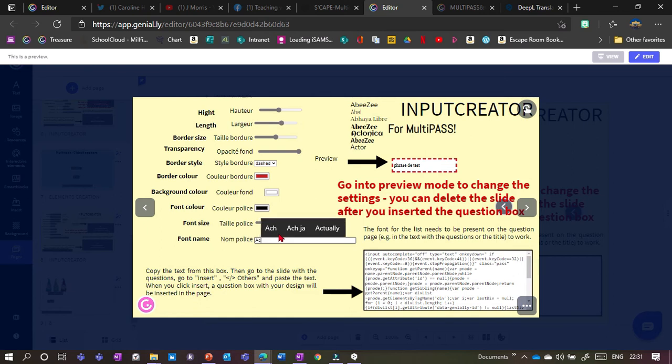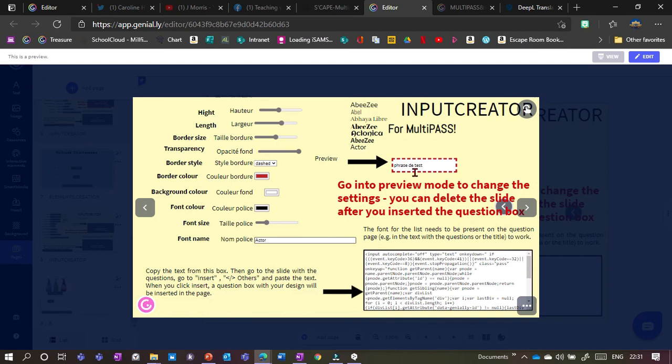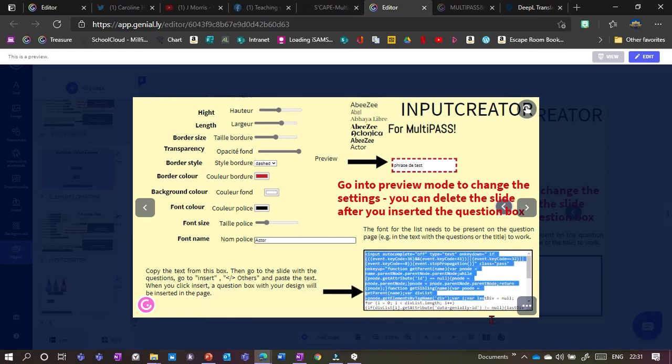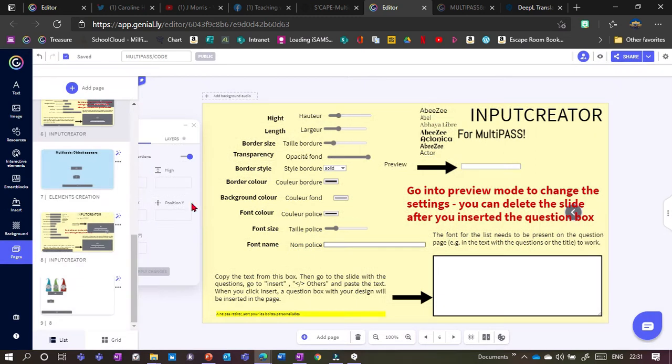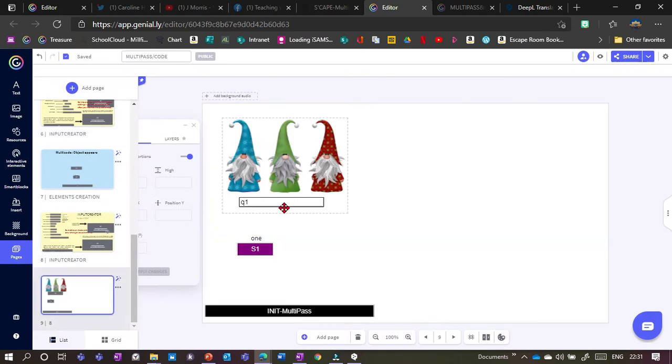So here are a few examples. I could put actor and then it will change it there. So now I've got my box how I want it. I now need to copy this code down here. So I just do CTRL-A to copy the whole thing, CTRL-C.